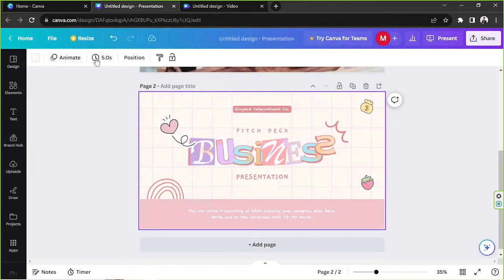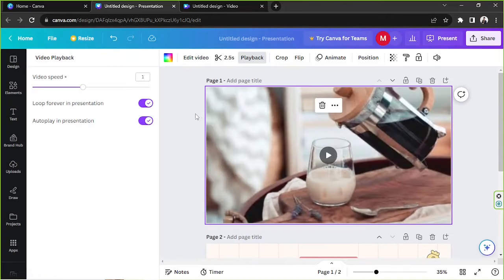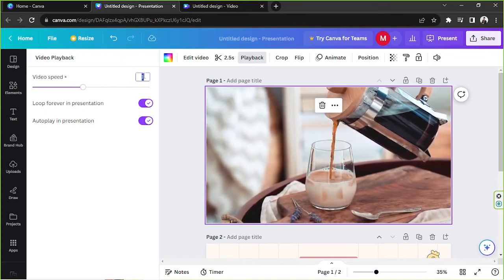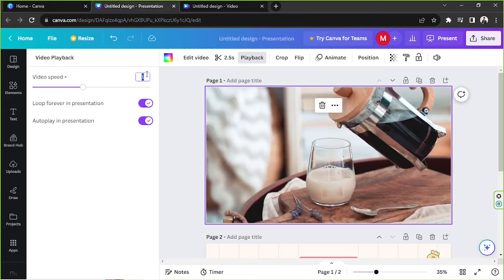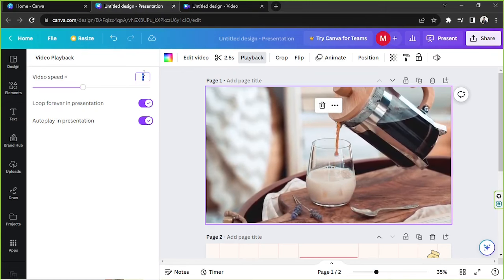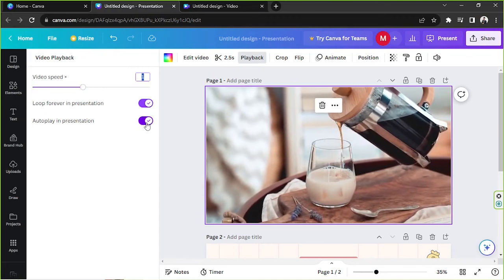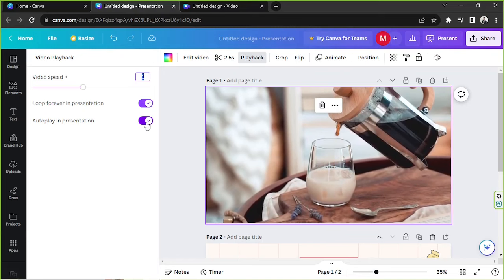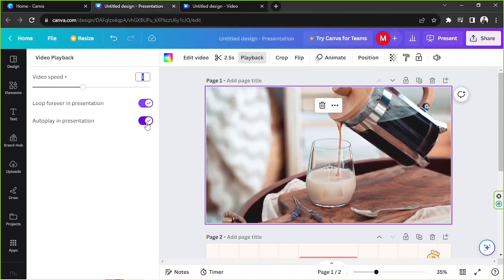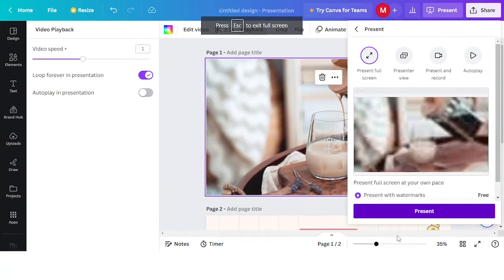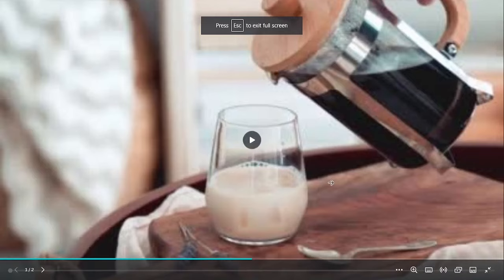Apart from the loop option, you can also find options like Video Speed — you can adjust the slider or input specific values depending on how slow or fast you'd like your video to be. You also have Auto Play in Presentation. If you toggle this on, your video will automatically play once you're on the page where your video is located. If you turn it off, you'll have to manually play your video.